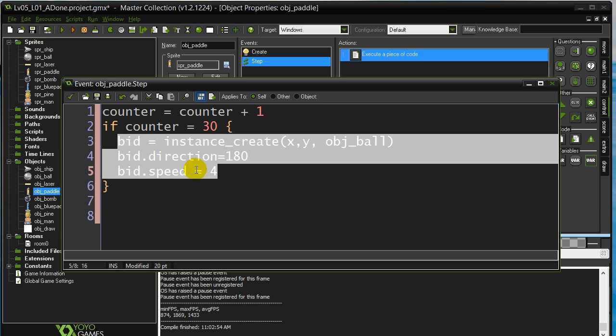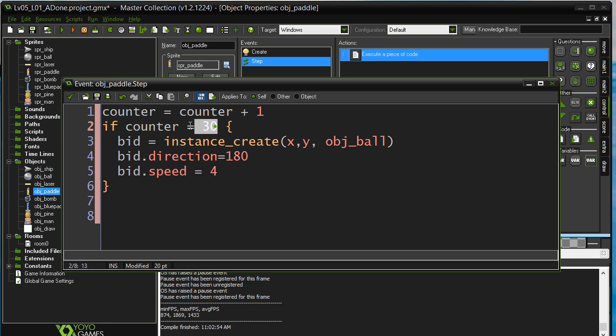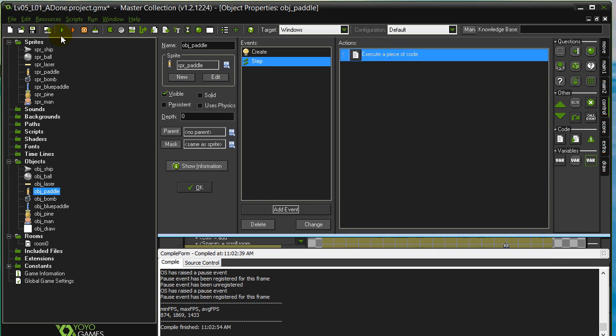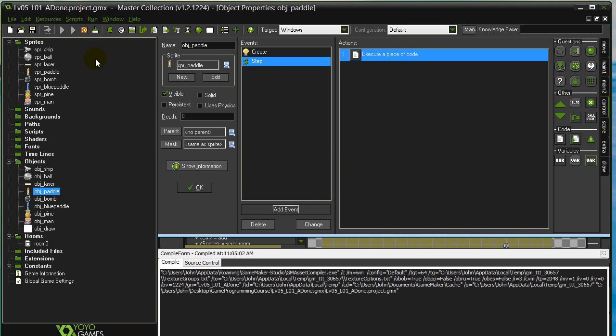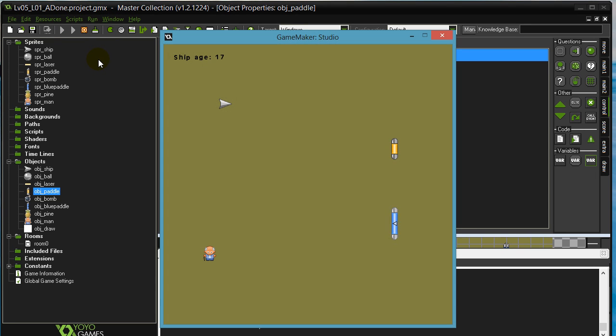The counter is going to continue to count up. 31, 32, 33, 34. And it's just going to go on forever. Is it ever going to hit 30 again? No. And so what we'll see is we'll just see one single fire. And there it was after one second. And it never fires again.